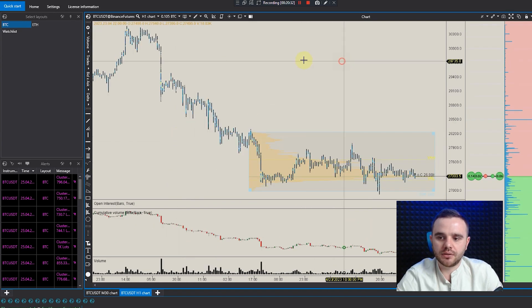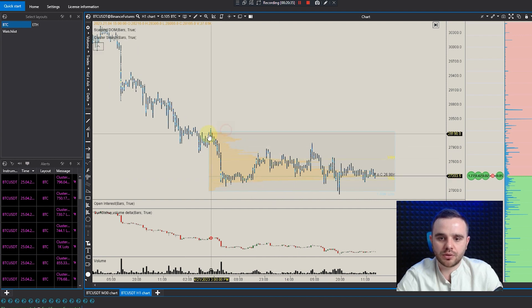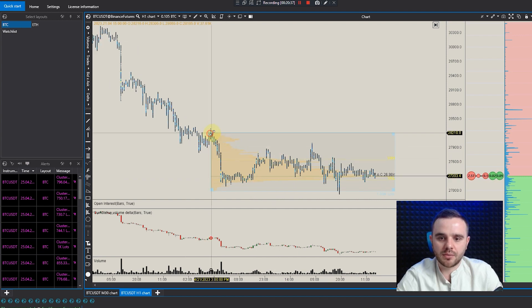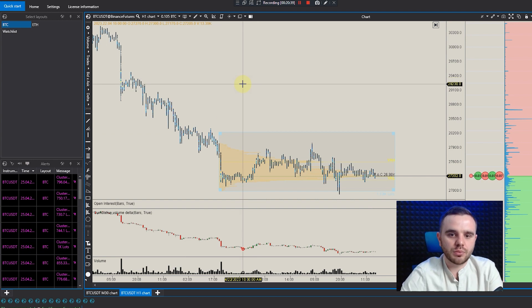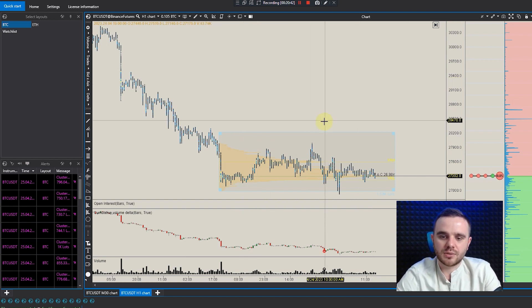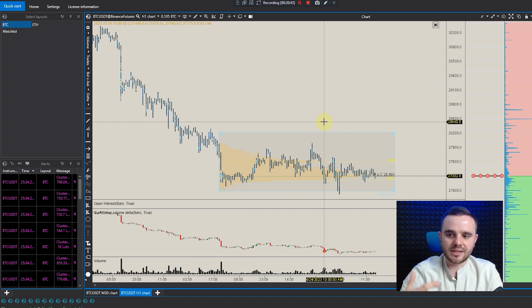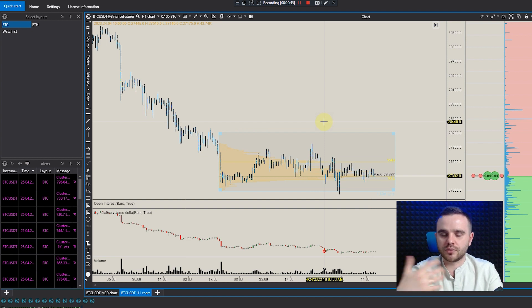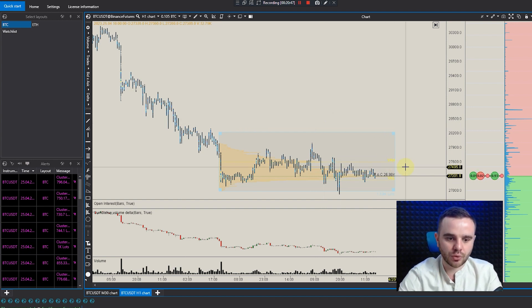I build my volume profile manually because it's important to me to use different time periods to find where the biggest and lowest volume is. I'll do another lesson on exactly how I work with this volume profile and how to build it properly.